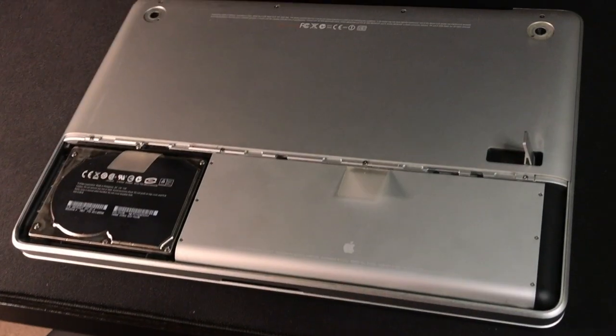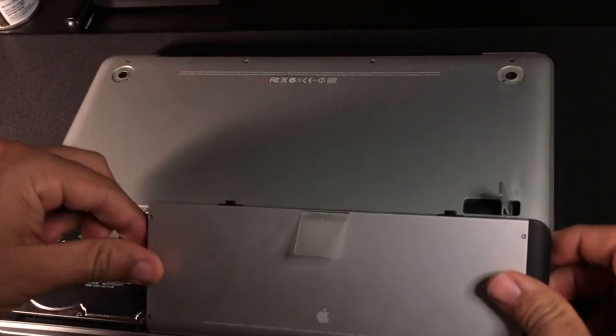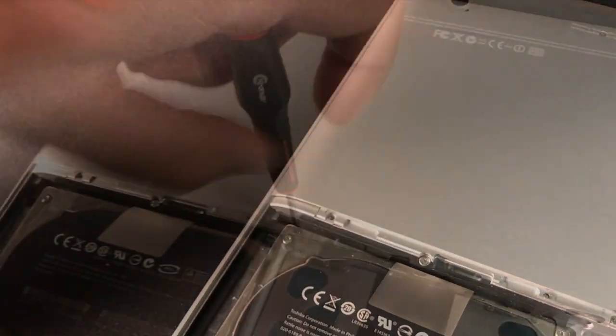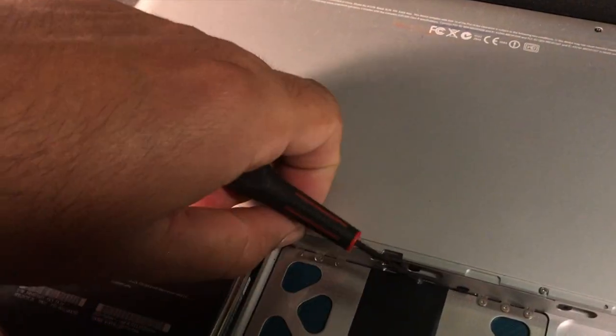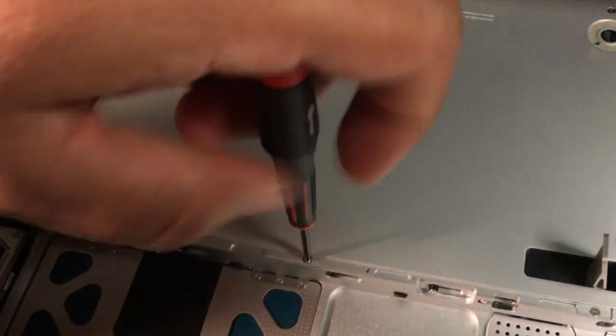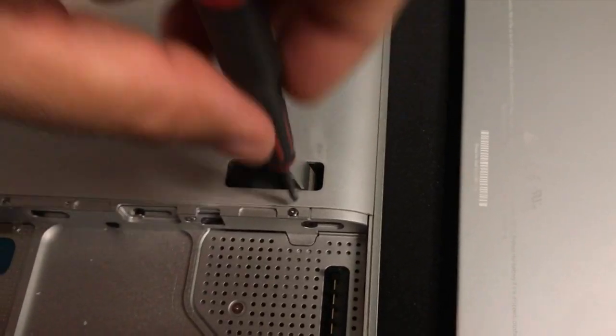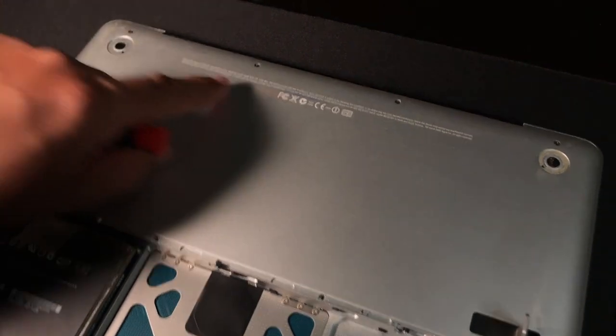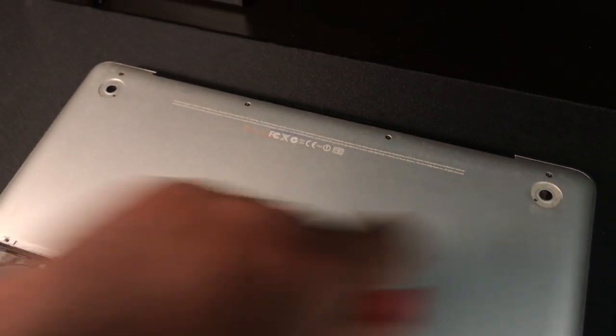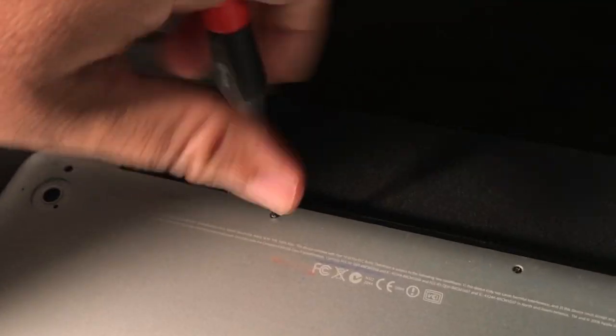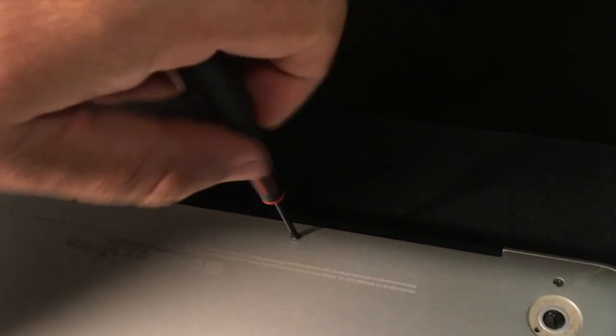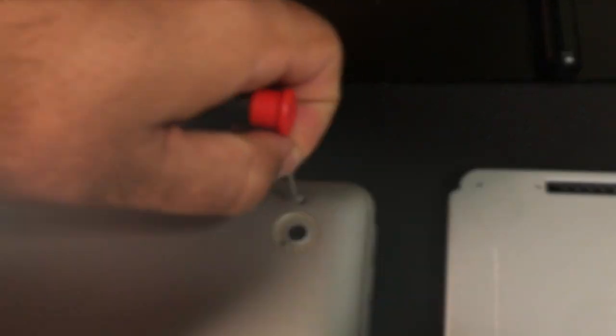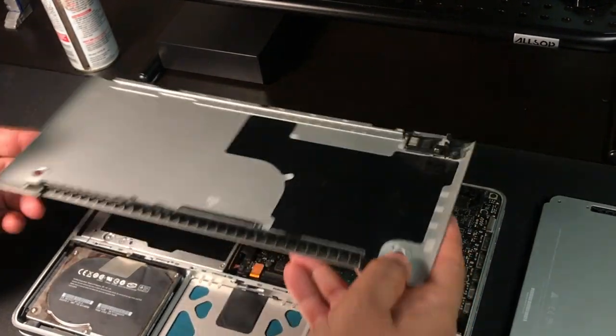After removing the battery, using the Philips 00 screwdriver, begin by removing the four screws that are close on the edge of the battery compartment area. Next, you will proceed to remove the remaining four screws located on the opposite side close to the hinge. Since some of them are longer than others, it's really important you keep them organized, as you will need to place them back in the same order as you took them off.